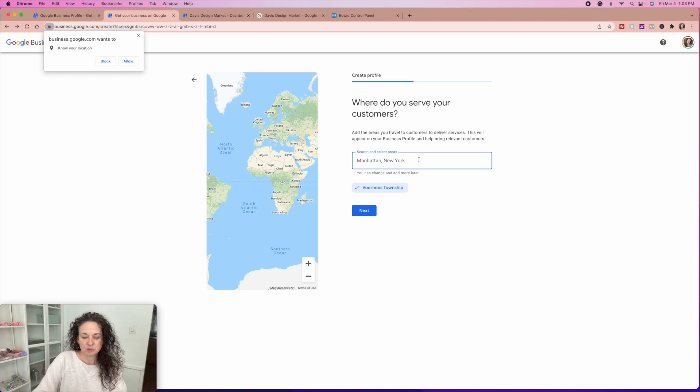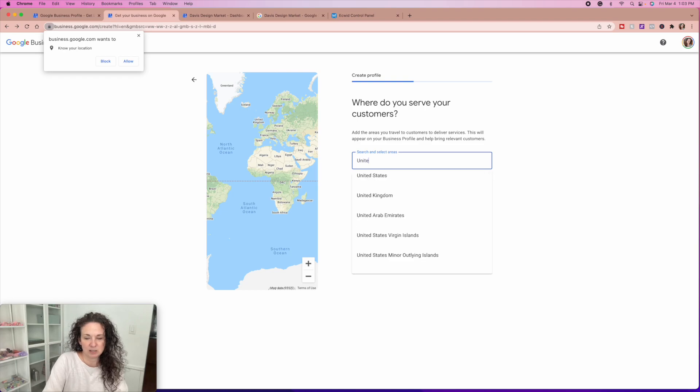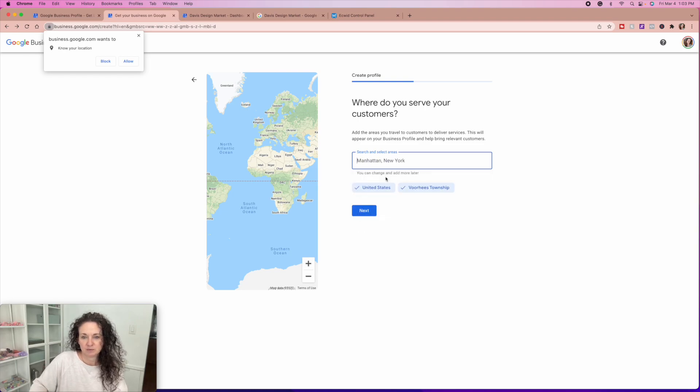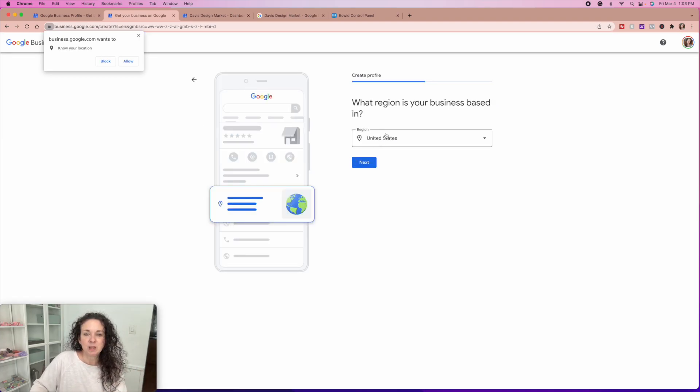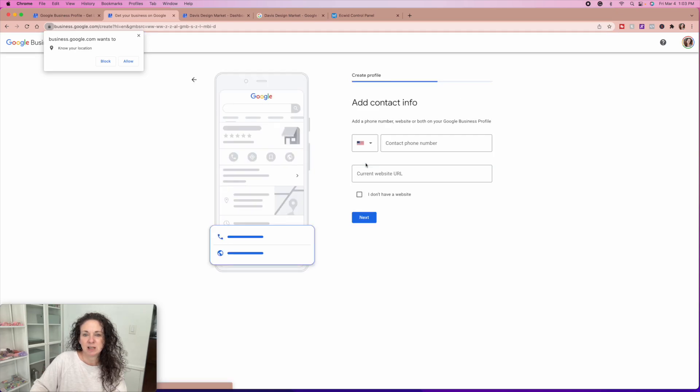So I work with people specifically in Voorhees, but also all of United States and what region is your business based in United States. Add contact information.